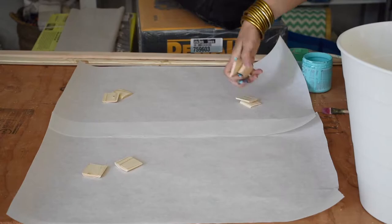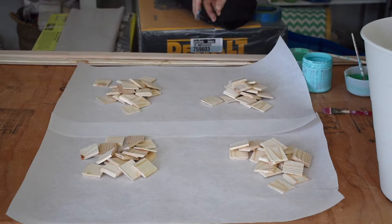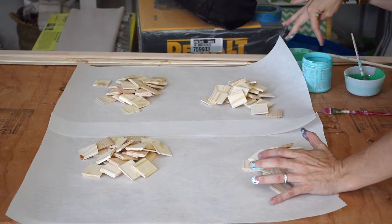While the base of the tray is drying, I am going to get to painting my squares, and I think I'm going to try a buffalo check pattern. So the first thing I'm going to do is divide my squares into four colors.